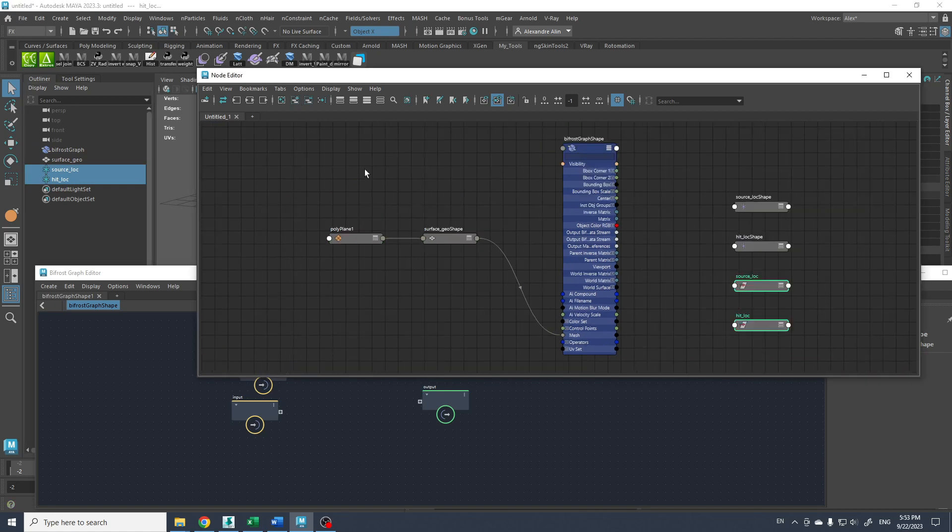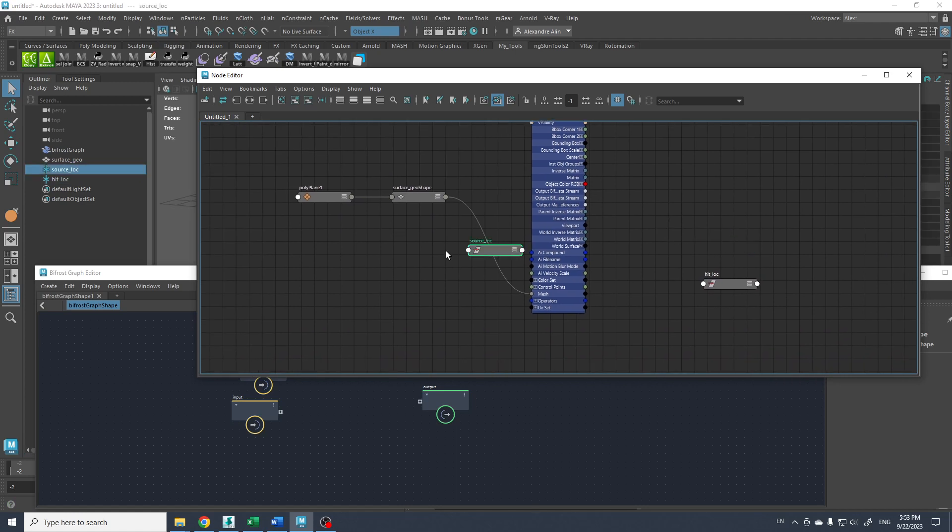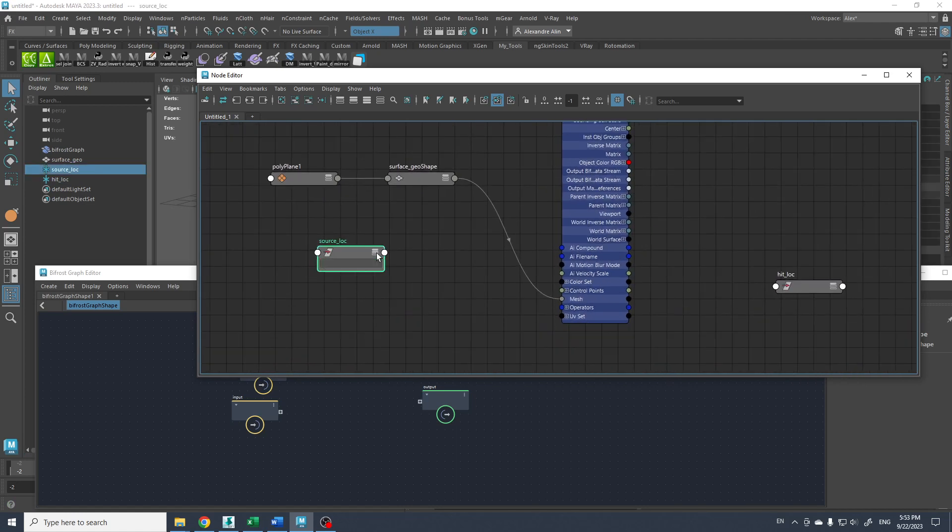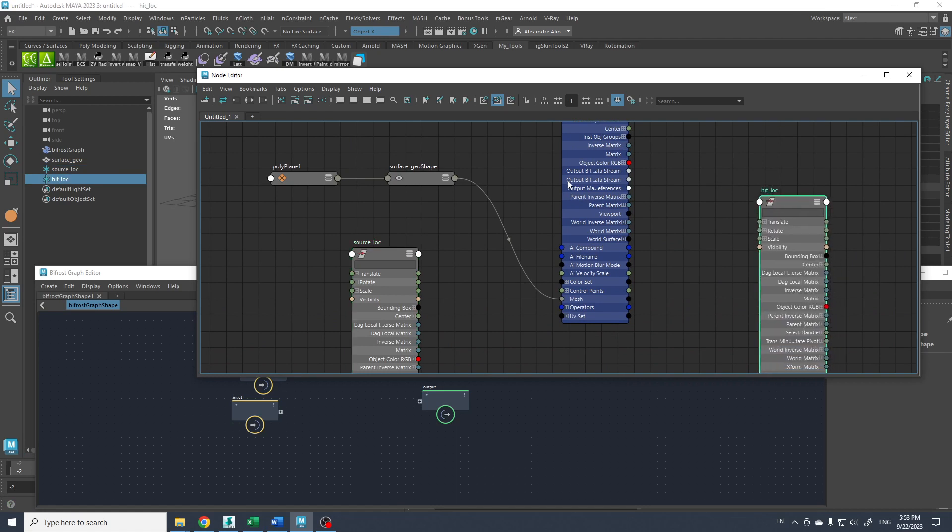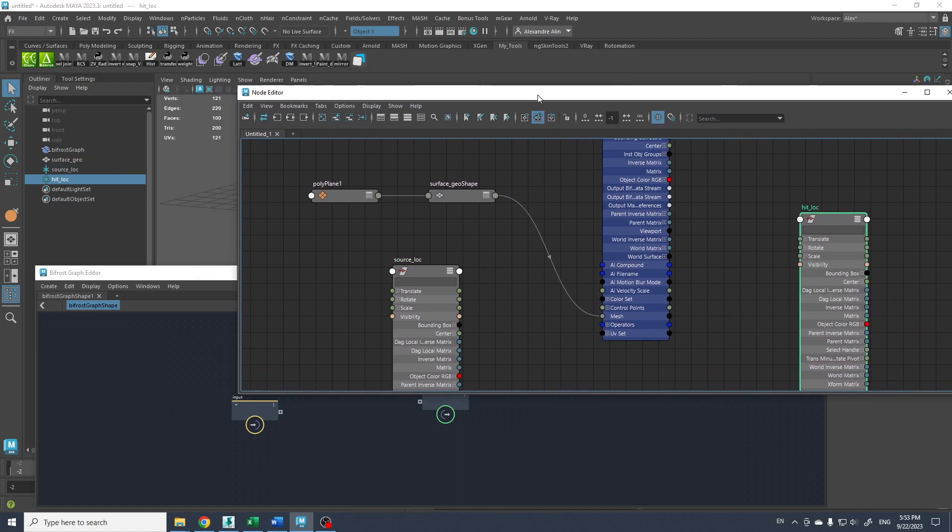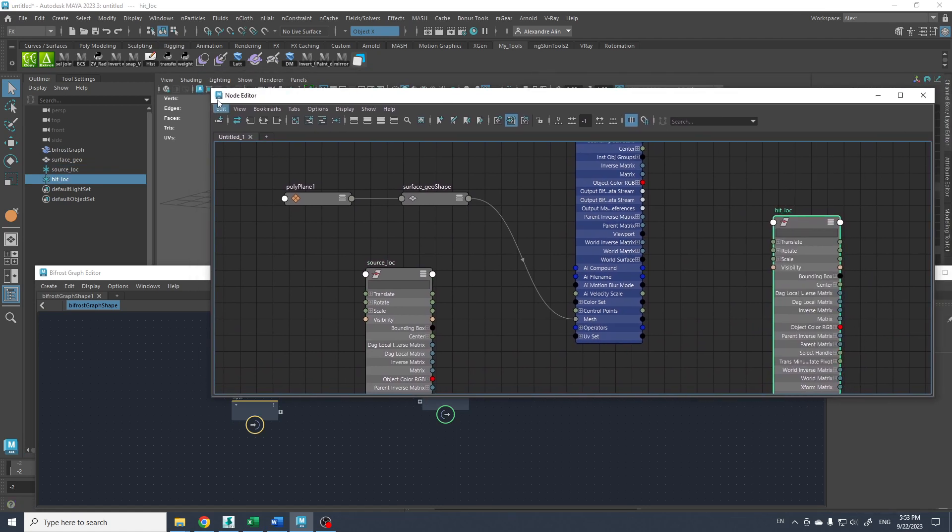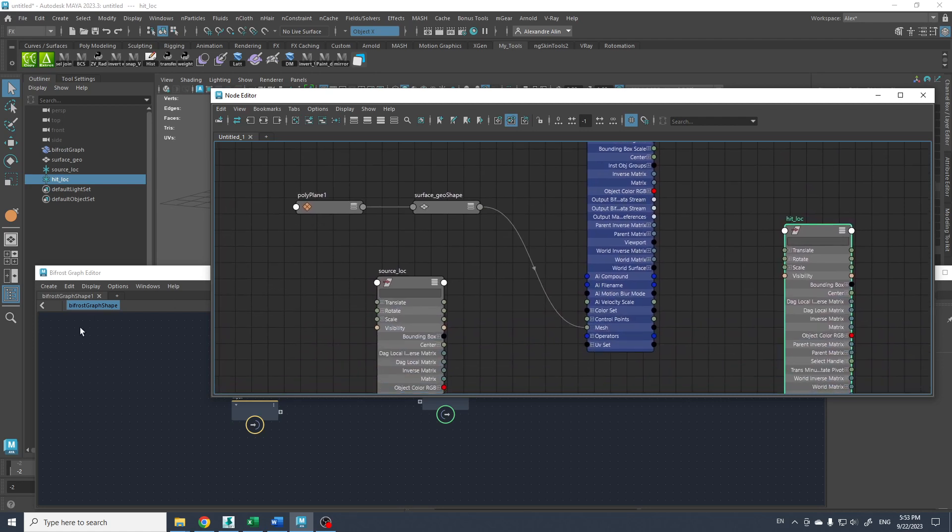So we have this and then I'm gonna bring the two locators here. Just press the plus sign here. I'm gonna hide the shape and the source would be here and the hit here. So yeah, we have to work a bit with the node editor in parallel with the Bifrost graph because we need to bring those translate information in the Bifrost graph, but we cannot drag it directly here. We need to connect it somewhere.